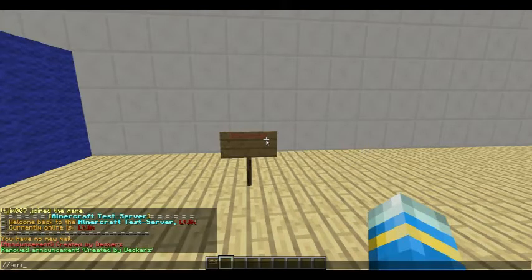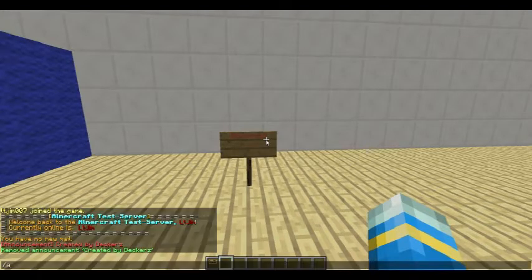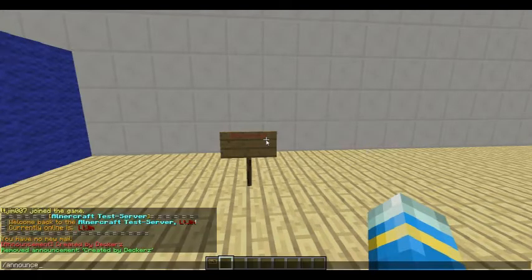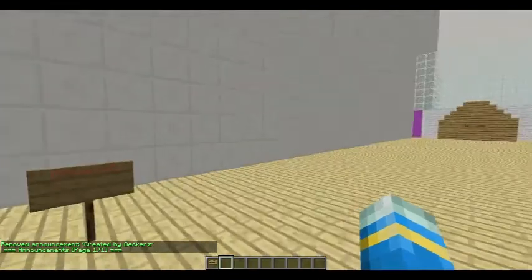The number can be found by doing forward slash announce list, and this shows you all of them.